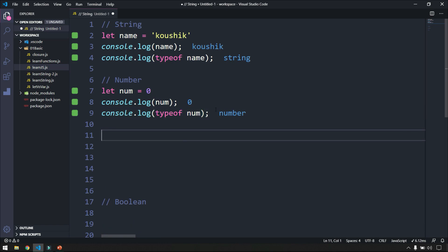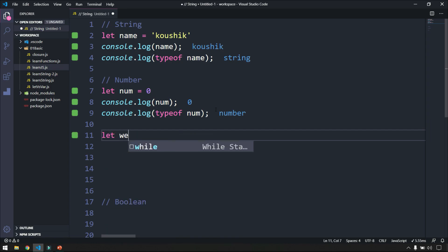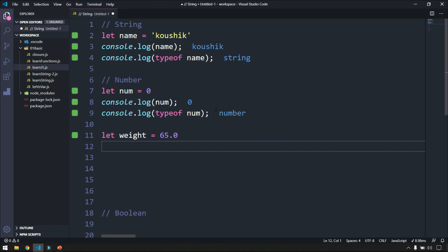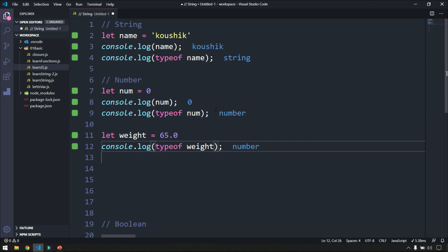Now let's declare a variable with floating values — that is a number with decimal. So let weight equal to 65.2. If I log typeof weight, this is also going to be of type number. So whether it's a decimal or floating point, it is also known as number.